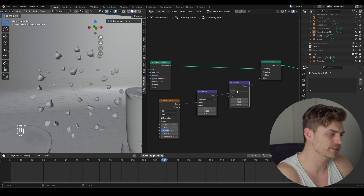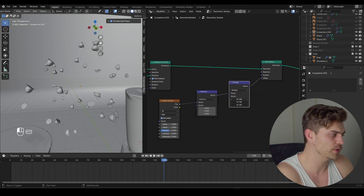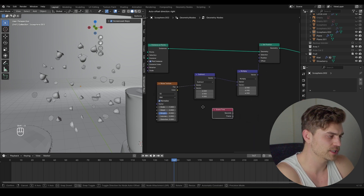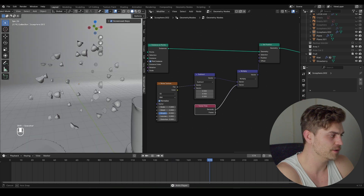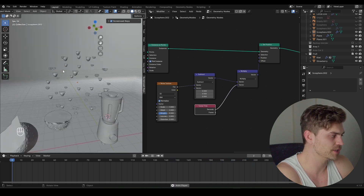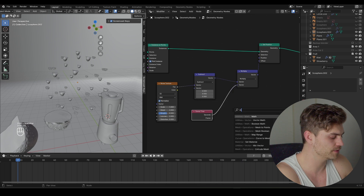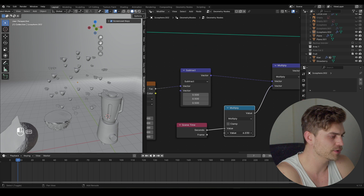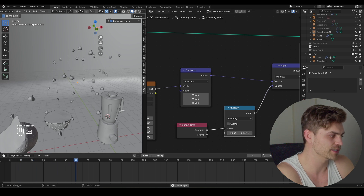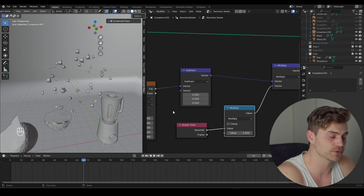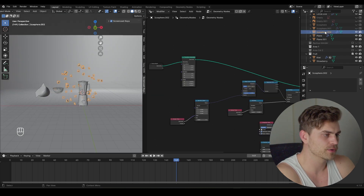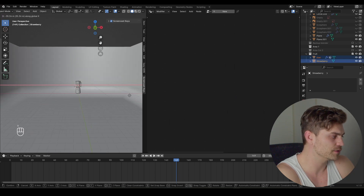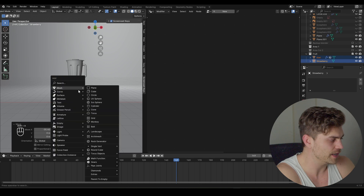Take the Subtract, set it to Multiply, and now we get some random movement. We want to drive this, so let's add a Scene Time, plug the seconds into the Factor, and now the fruits are moving outward ever so slightly. I'll add another Math node set to Multiply to control the strength of this movement. Heading over to the icosphere, I'll make sure it's not visible by moving it out of the frame with G and X. Then I'll add a camera with Shift+A.